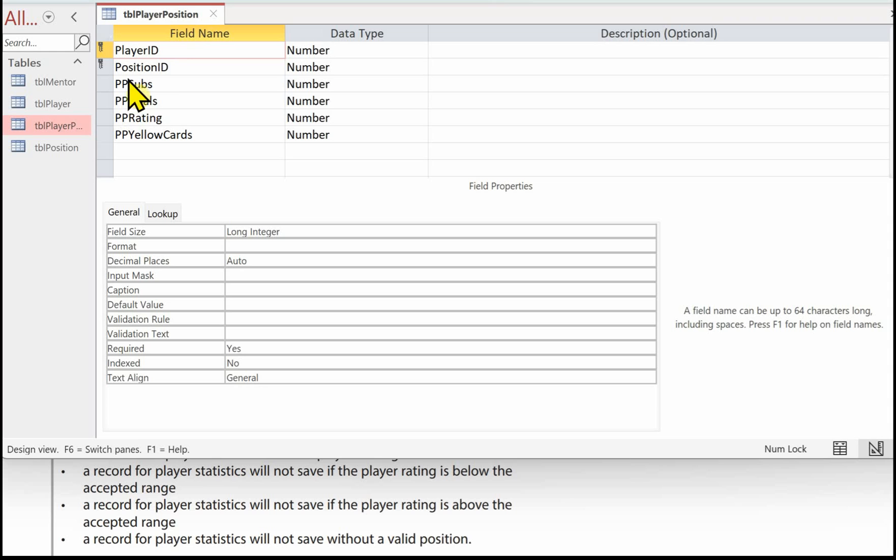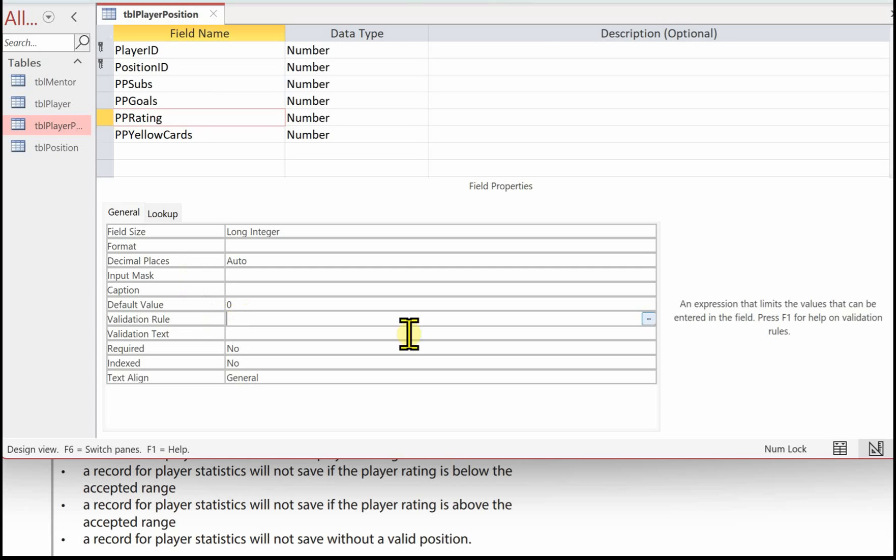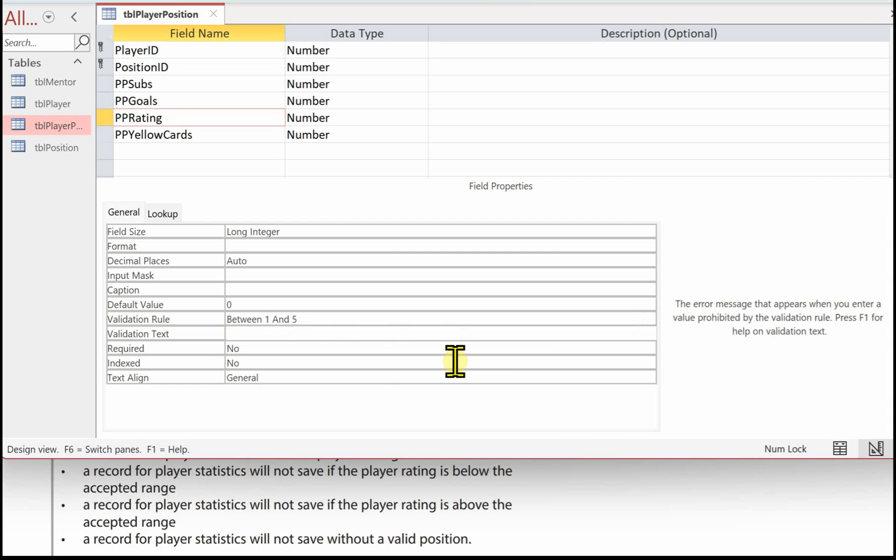So I've opened up TBL player position. I'm clicking in player position rating. Coming down to the validation and here the rule is between one and five. And then the validation text player rating must be between one and five.